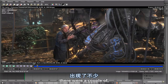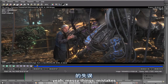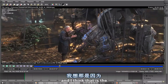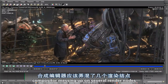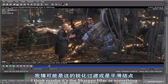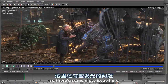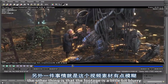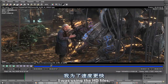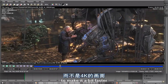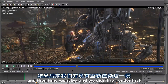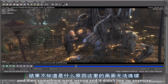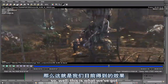In that process there were a couple of messy things — mistakes. For example, his hair is flickering, as you can see here. I think that is the compositor messing up on several render nodes, maybe the sharpen filter or something. So there is some glow issue — that's why his hair is blinking. The other thing is that the footage is a little bit blurry, because during the track extension I was using the HD files and not the 4K to make it a bit faster. Then time went by and we didn't re-render that, and in the end when I tried to re-render the 4K footage something went wrong and it didn't line up anymore. So this is what we've got.